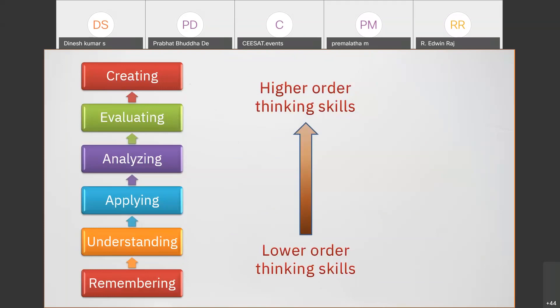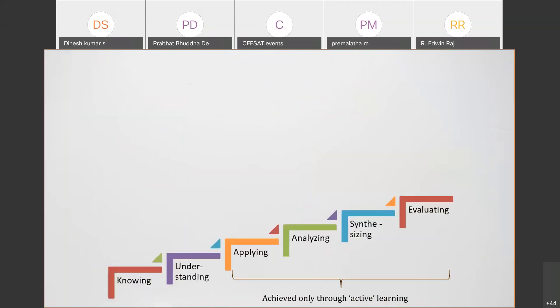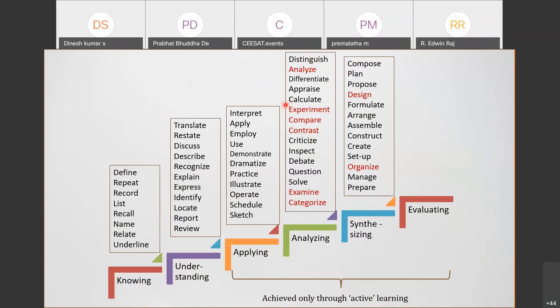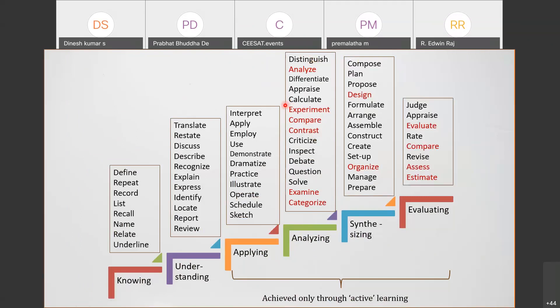Why design of experiments and all these other things? We do experiments and we compare, contrast and analyze. We need to organize the experimental work, design it, re-evaluate, compare and estimate. The purpose of design of experiments is that we do experiments, design them, compare, evaluate the results we get, and we should be able to predict and estimate certain things - model development. This is all active learning.